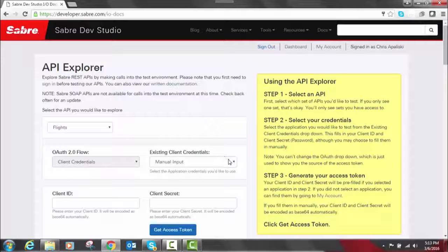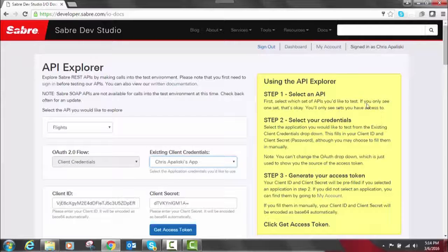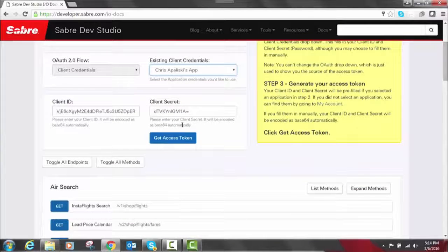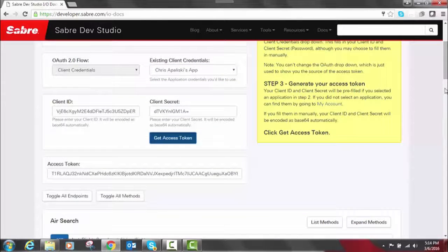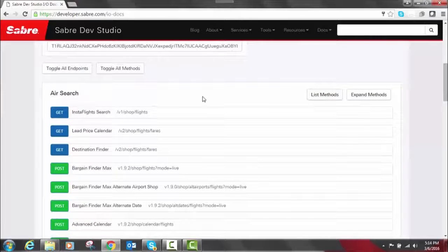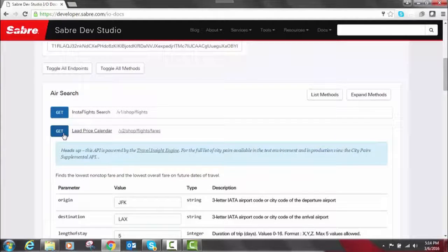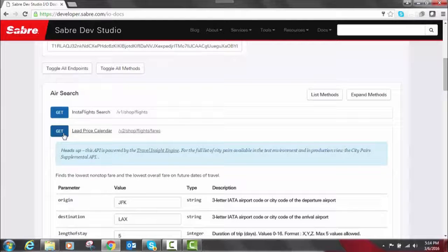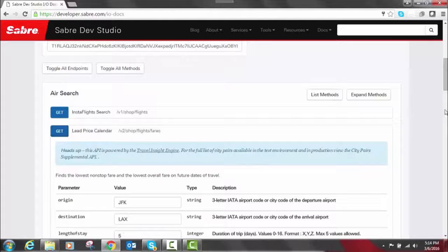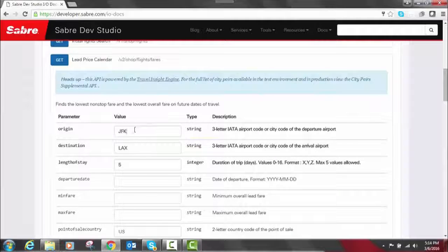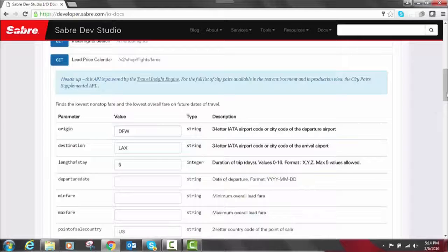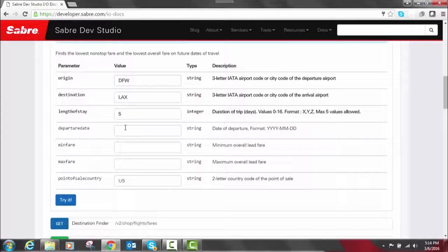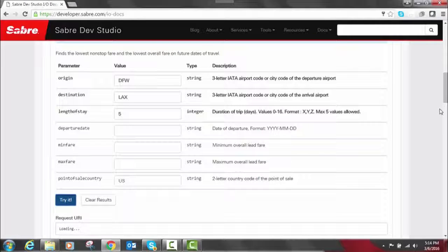So let's kind of just go through an example here. We'll change the existing credentials to your credentials and click Get Access Token. And then we've got what we need there. So now let's look at Lead Price Calendar. If you remember from me talking about Lead Price Calendar, this API allows you to find the best time to travel to a certain location within the next six months, and you can search for multiple lengths of stay. So we're going to go here. Just for fun, let's change JFK to DFW. We've got a five-day duration. That's all we are interested in looking at right now. So let's click Try It.